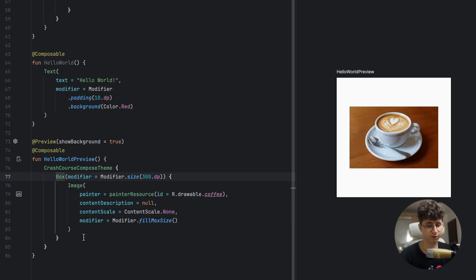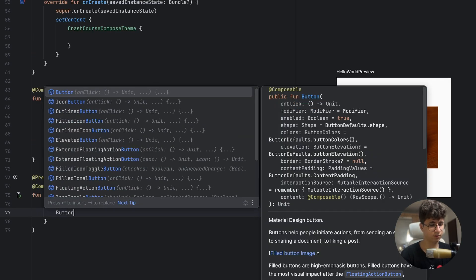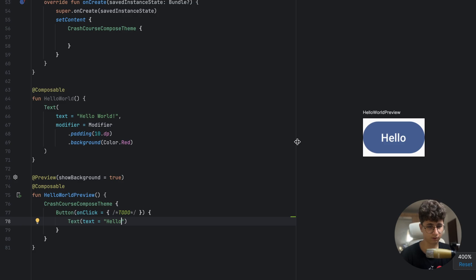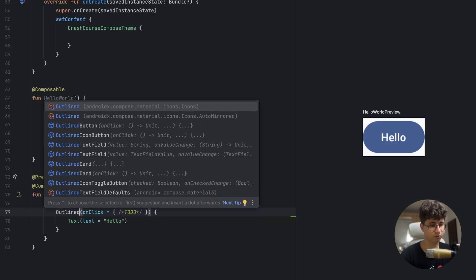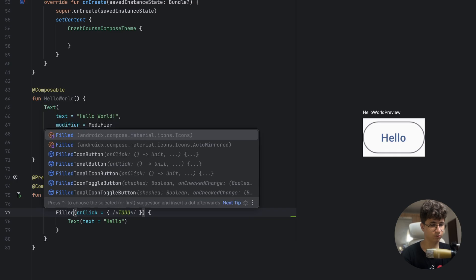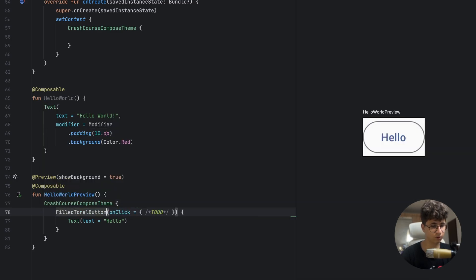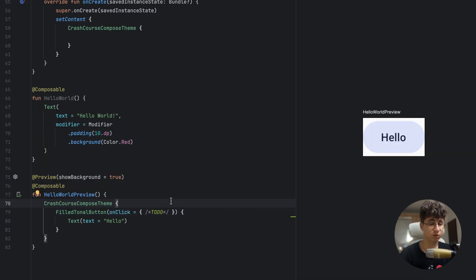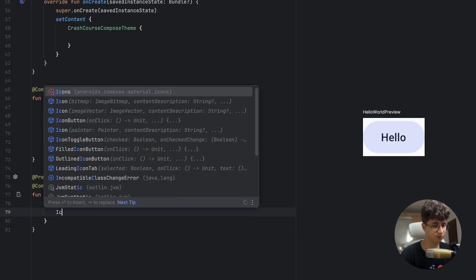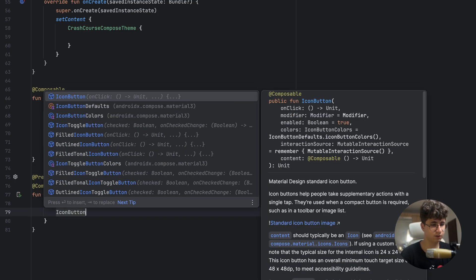Now let's create some buttons. This is the default Button — let's say "Hello". We can also make this an OutlinedButton, a FilledButton, or a TonalButton. We can also create icon buttons: using IconButton, and inside creating an Icon with Icons.Rounded.Close.